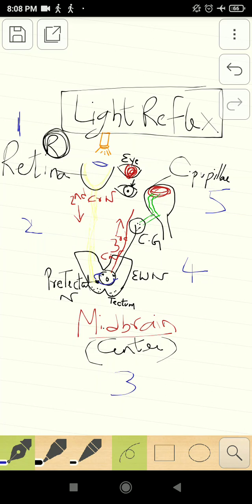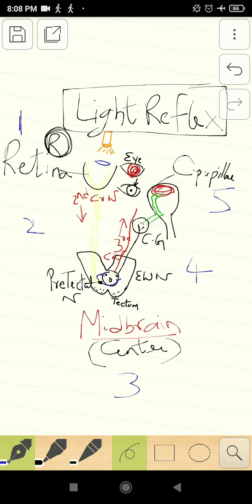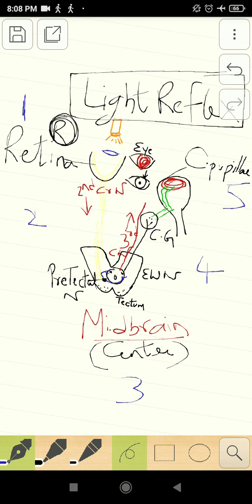Light reflex. As I mentioned in the previous video, a reflex includes five components: the receptor, the afferent neuron, the center, the efferent neuron, and the effector organ. If you have not seen that video, kindly see the video on the reflex arc.